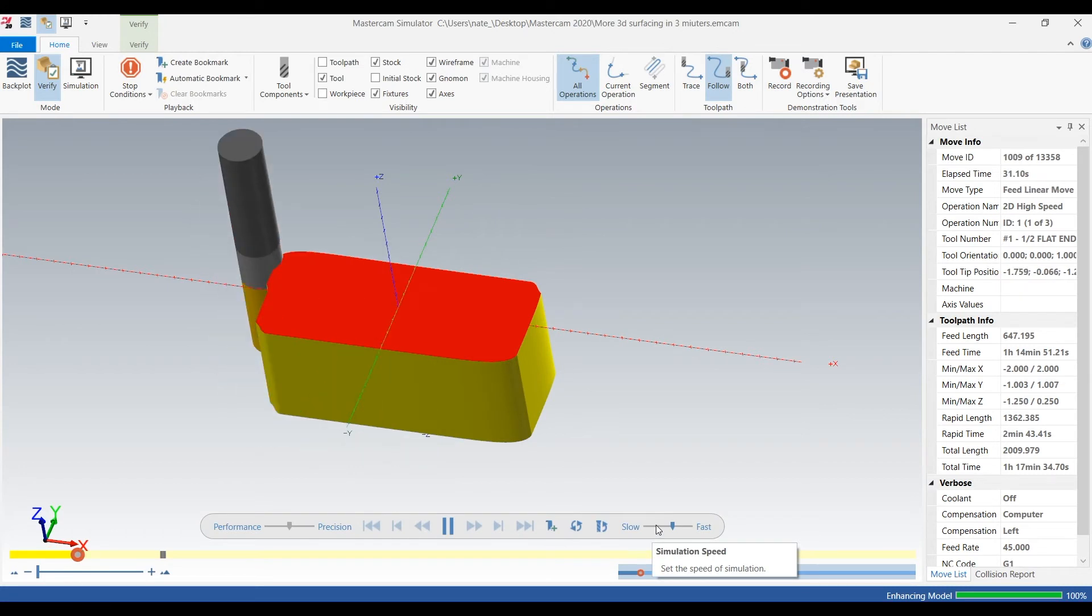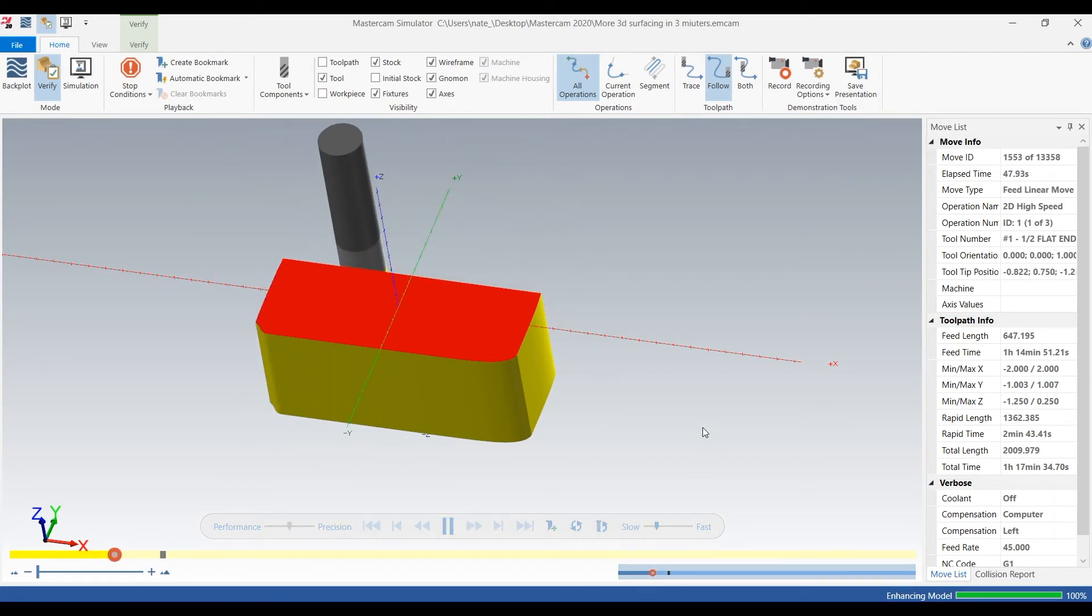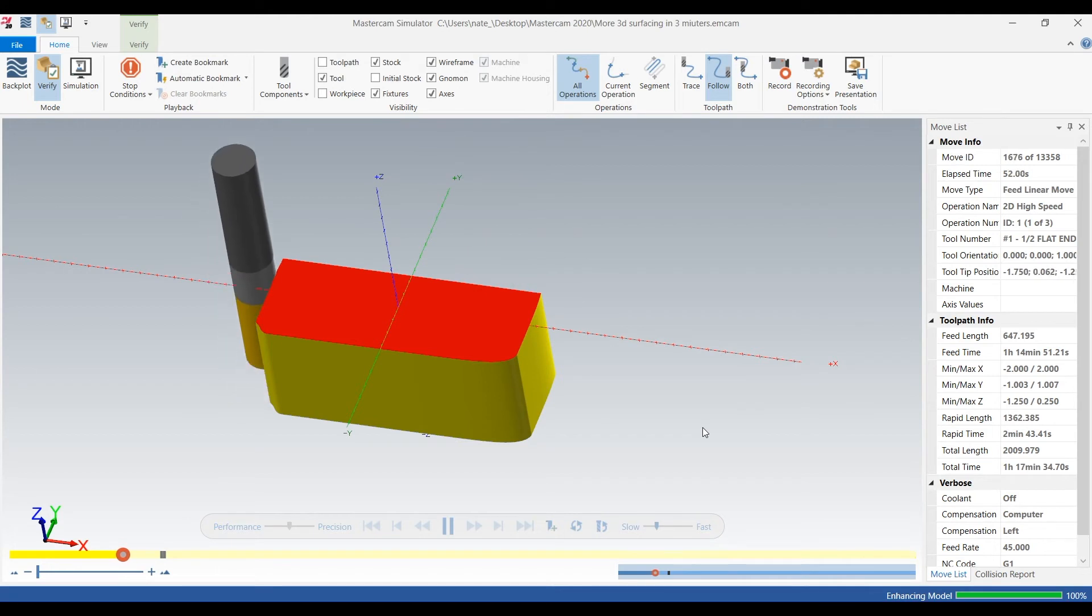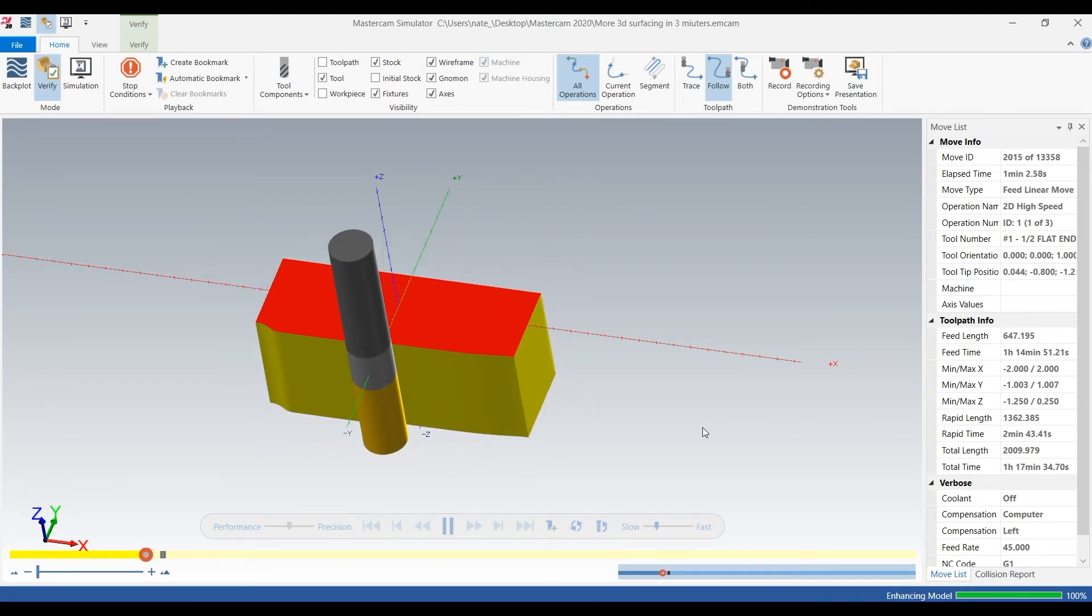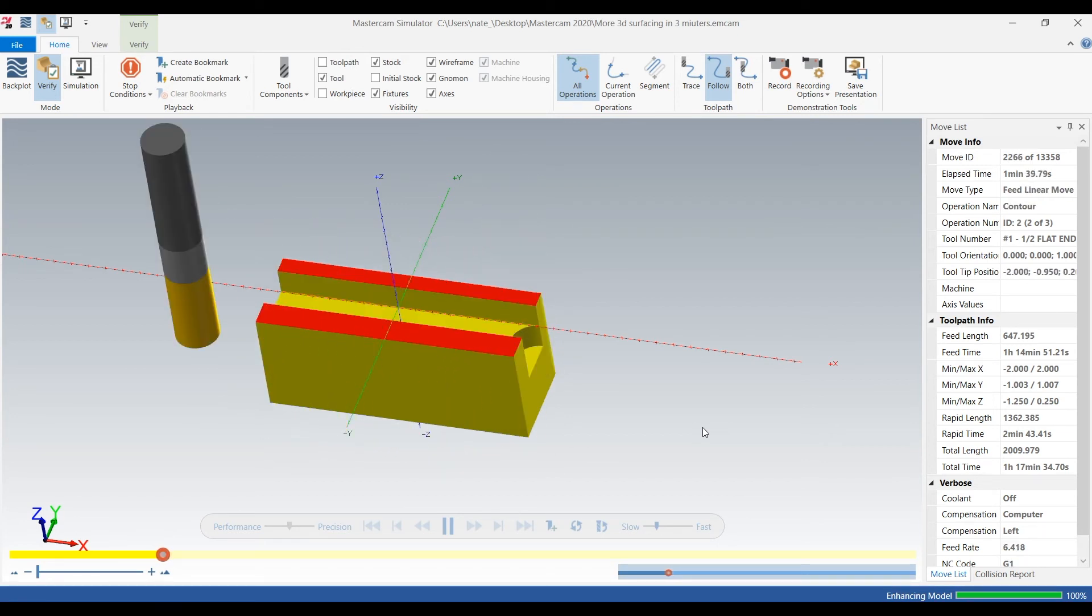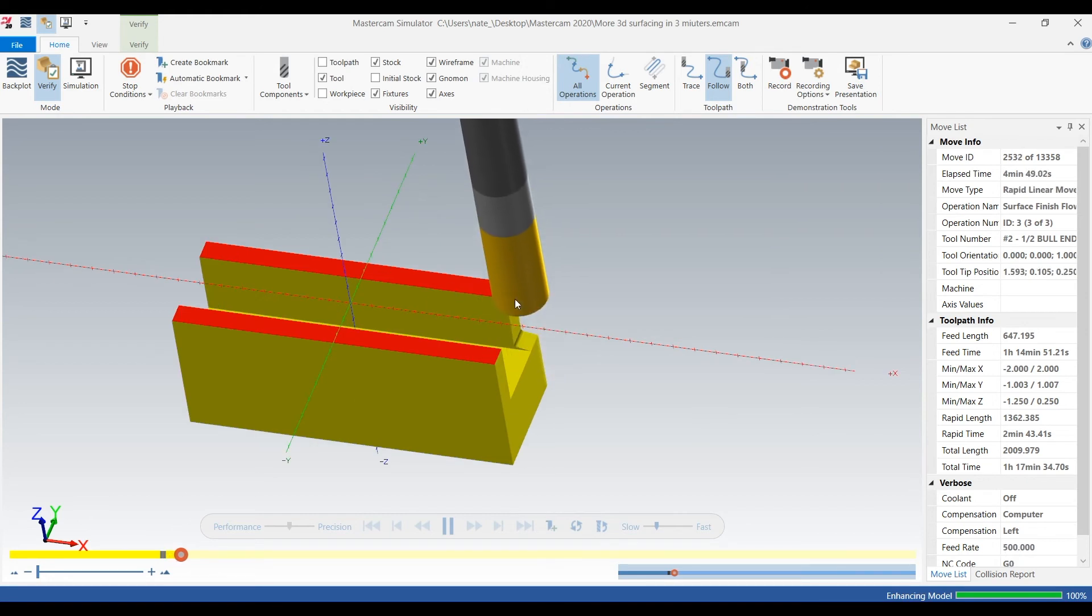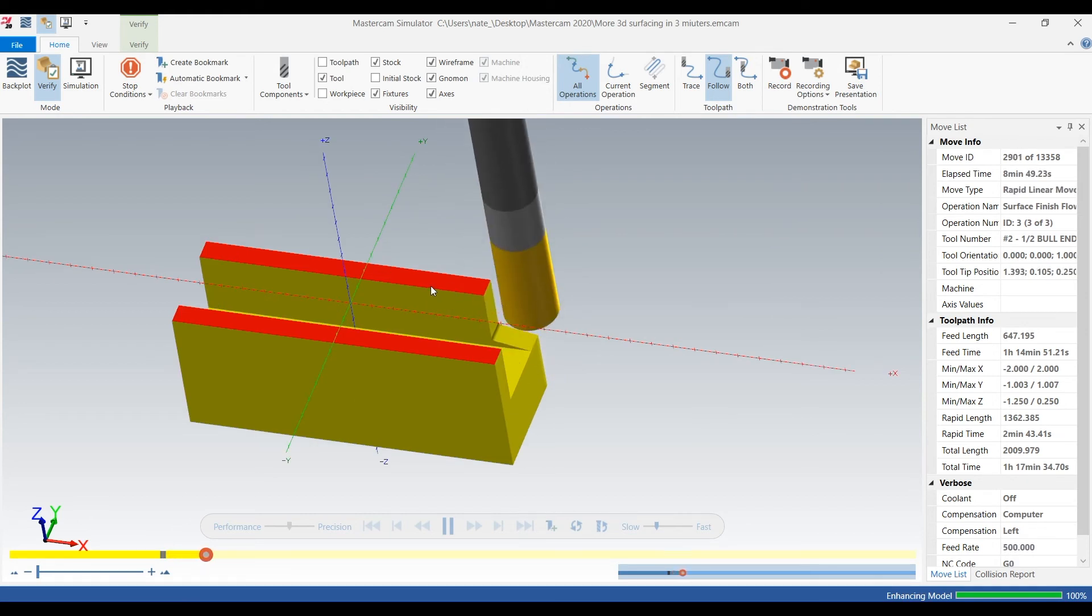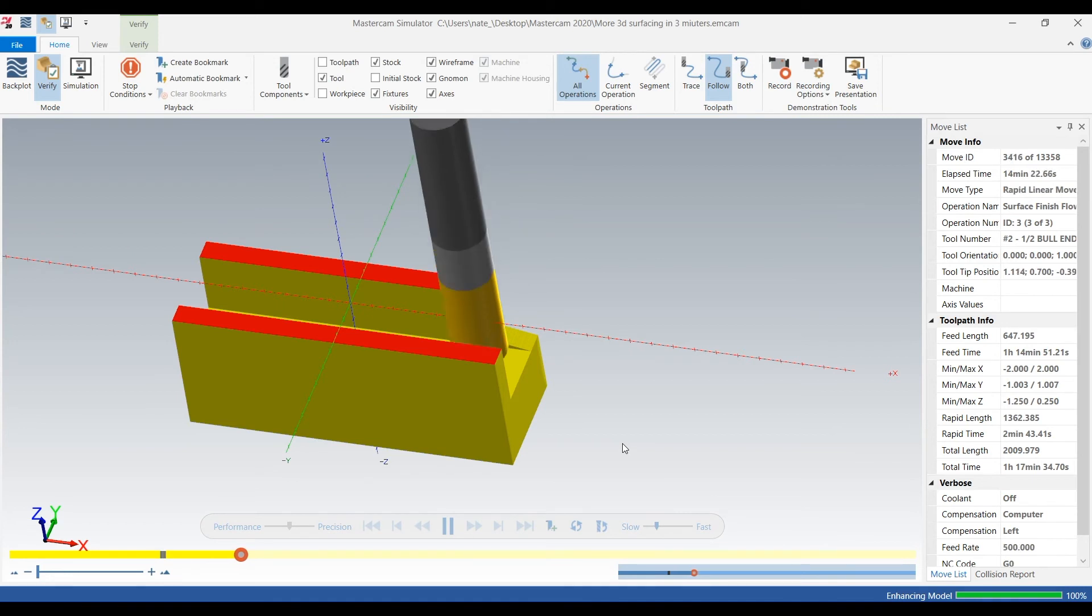That's what we started with, and we'll get to what we added after it runs these tool paths. Okay, so there we go, starting at the bottom, five thou step over, climb cutting.